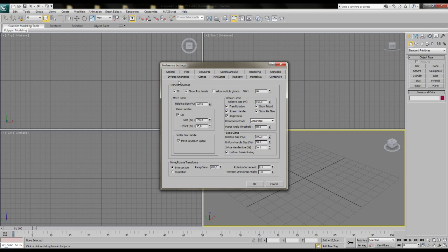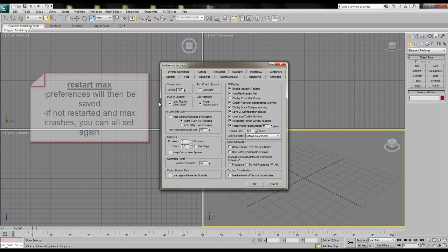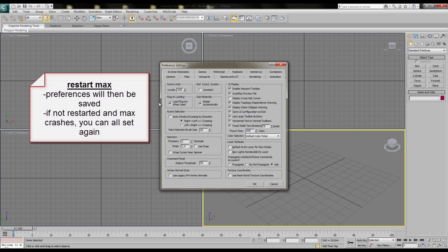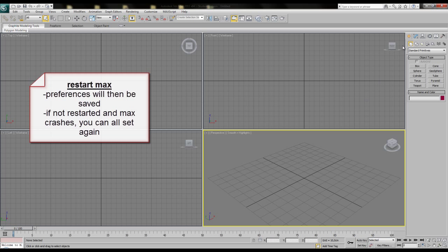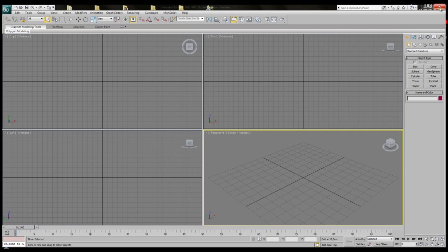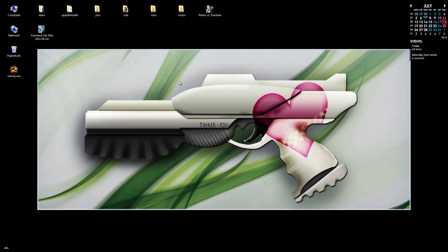When all these settings are done, you might want to end 3ds Max and restart it. The preferences will be saved when shutting down 3ds Max. If you don't do it and Max crashes during the session, you must set up all preferences again.